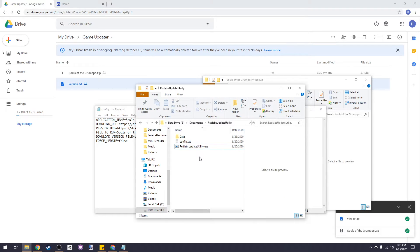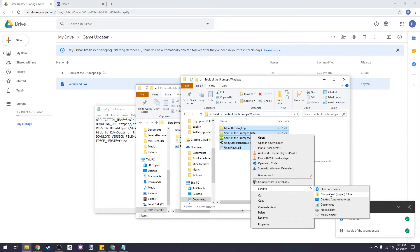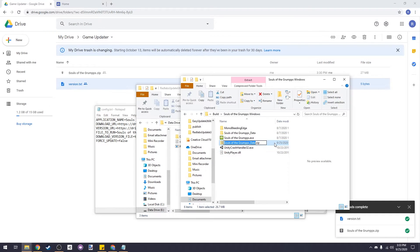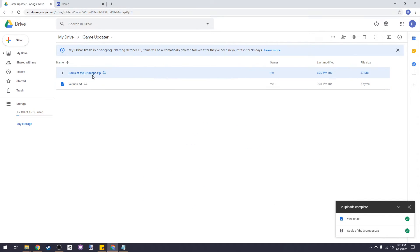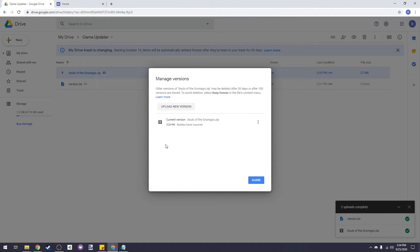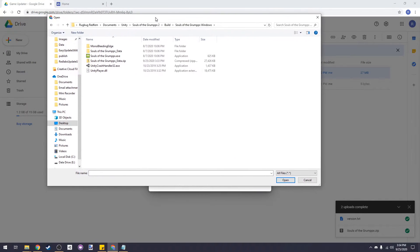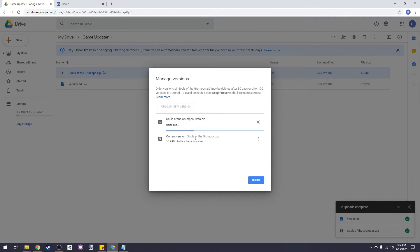Now let's try updating the game remotely. Say that I just updated my game and these files are from the new build. We'll select all of them and send them to a compressed zipped folder. Copy the file path to this folder so that we can easily navigate to it in Google Drive. Now let's head into Google Drive and right click on our game zip. Then we'll choose manage versions and upload new version, paste in the file path and choose our newly zipped folder. It's important that we add a new version instead of just uploading a new file and deleting the old one, since the download URL will break.